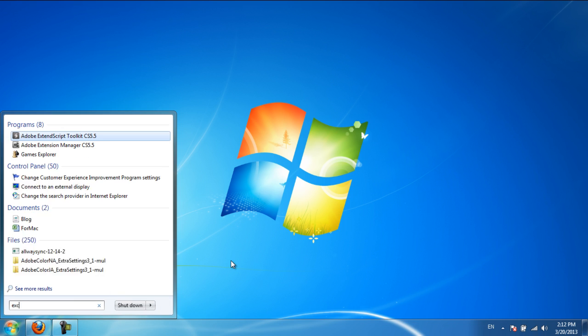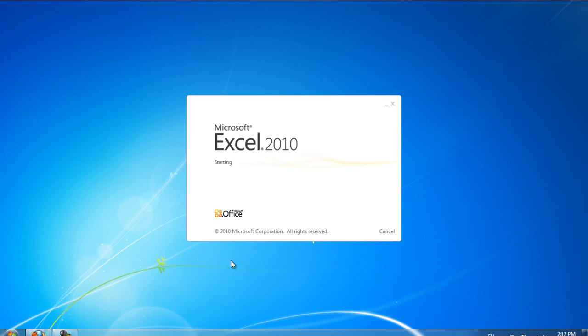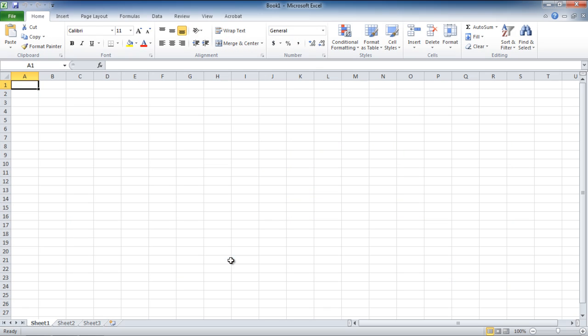First of all, let's click on the Start menu, type in Excel in the search bar and hit Enter. With that done, a new Excel workbook will open up.